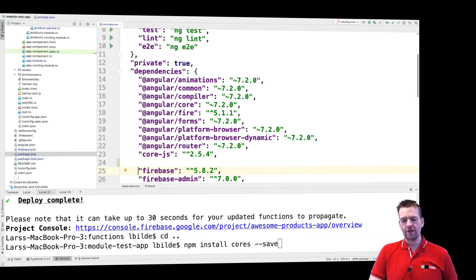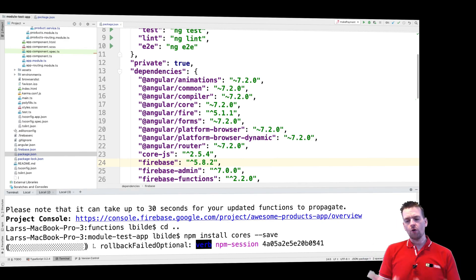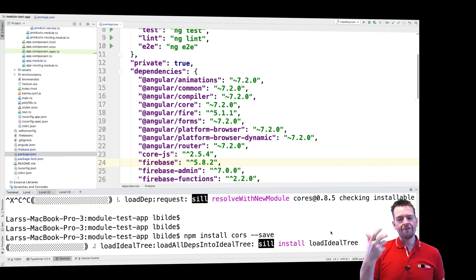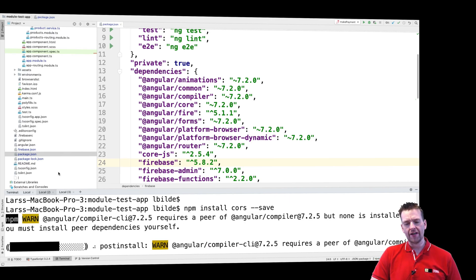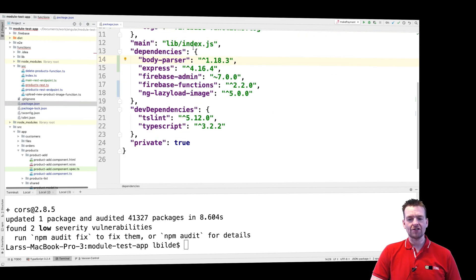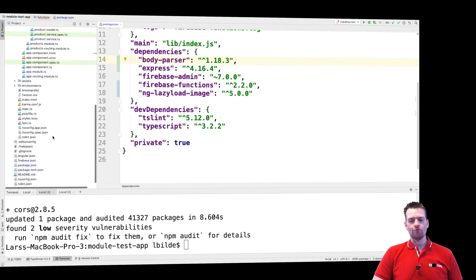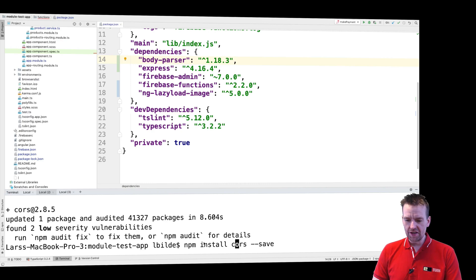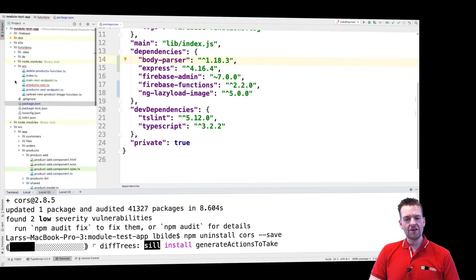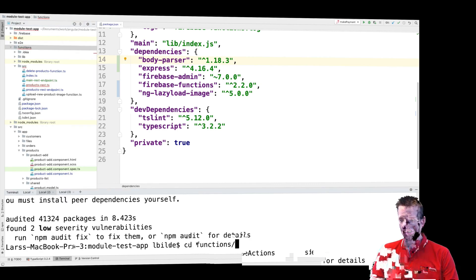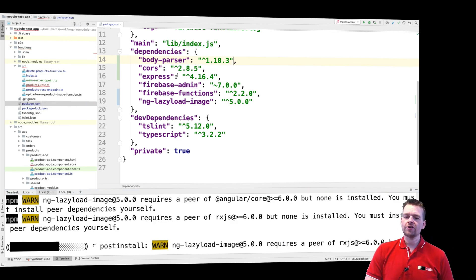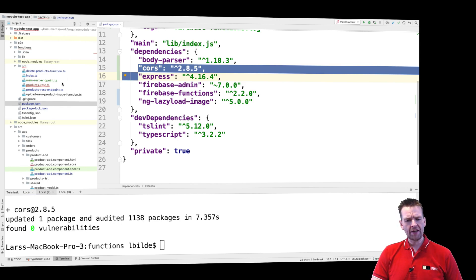I'll run 'npm install cors --save' to install it. But watch — if you're inside the main top-level folder when you run this, it'll put that information into the Angular project's package.json, which won't help. This is the wrong place. You need to first navigate into the functions folder with 'cd functions', then run 'npm install cors --save' from there to get it into the correct package.json.